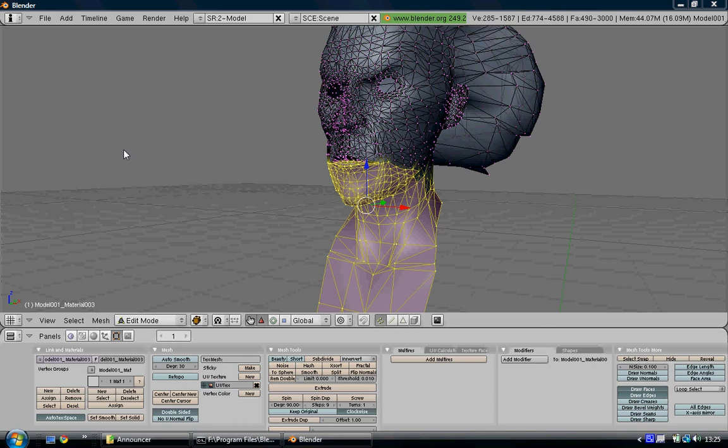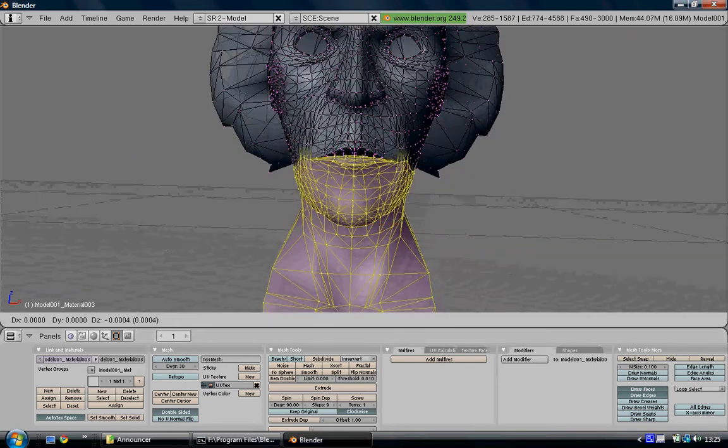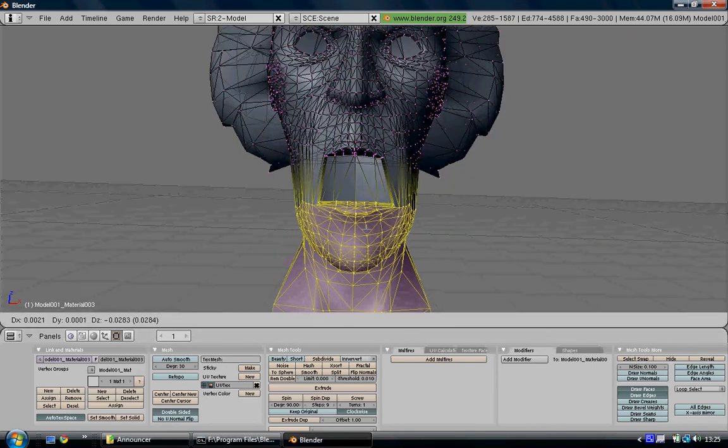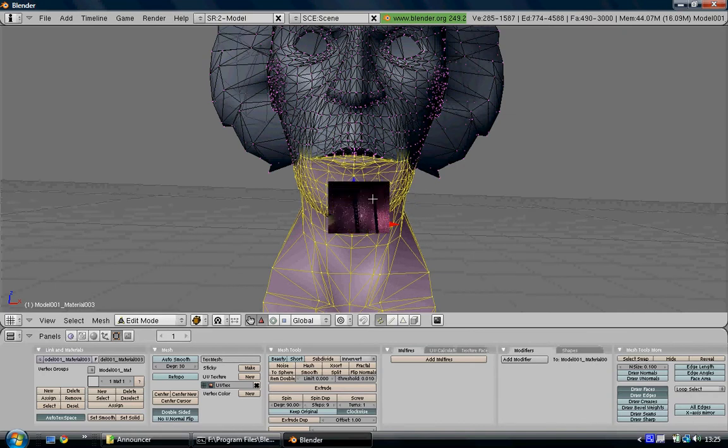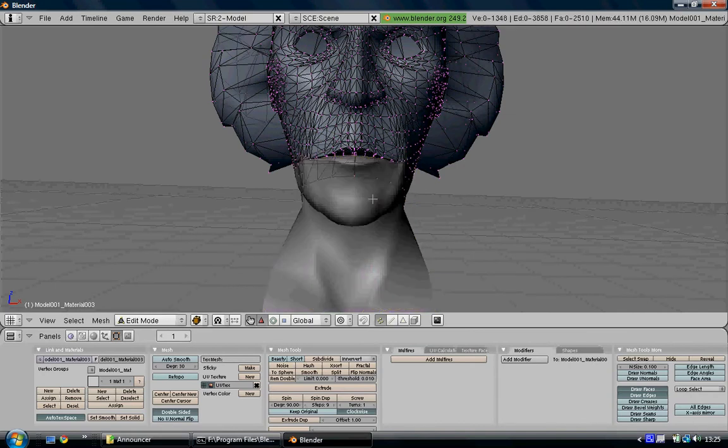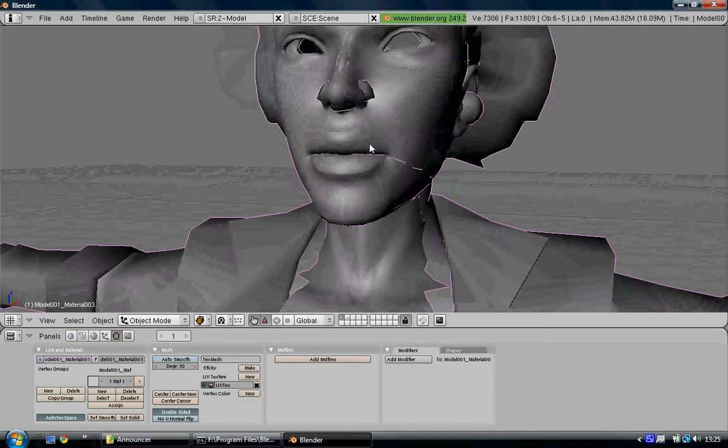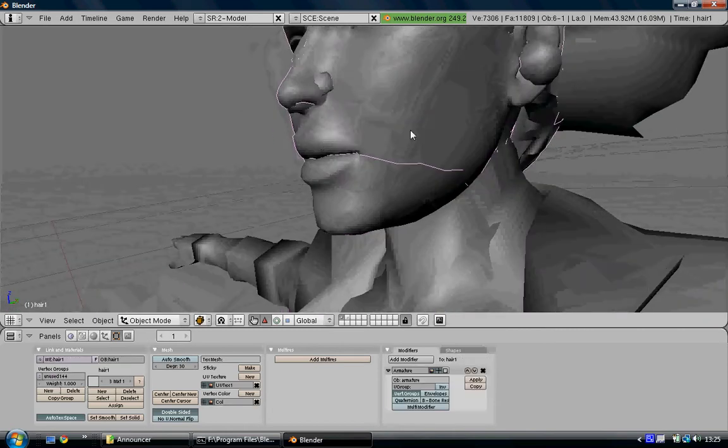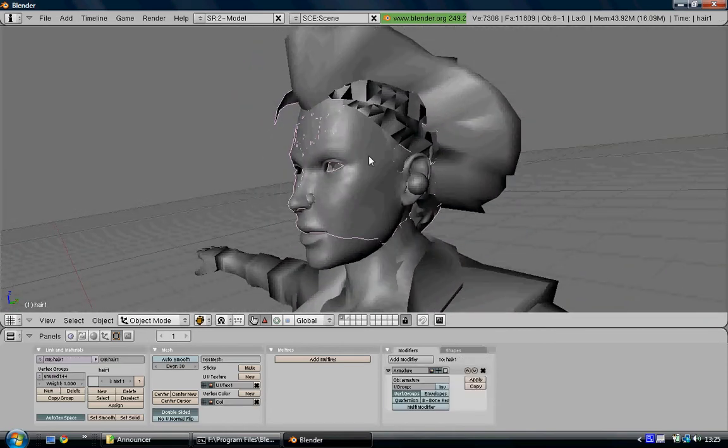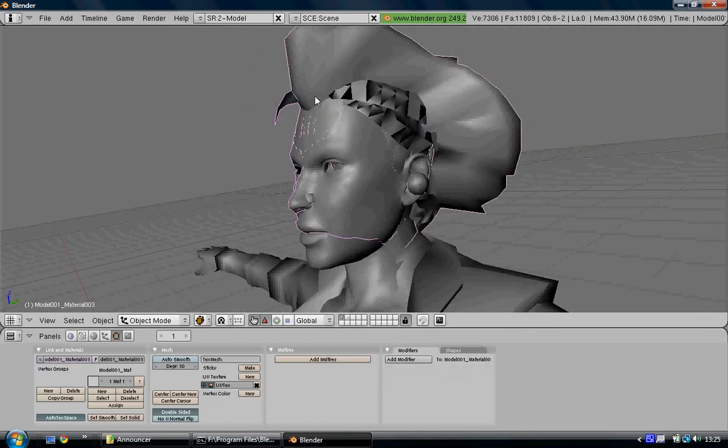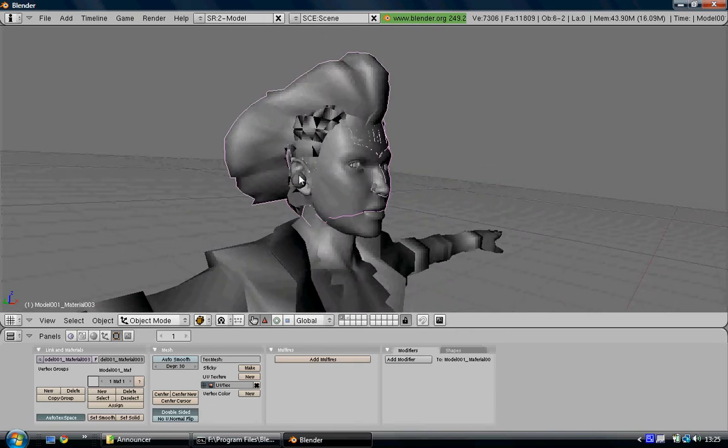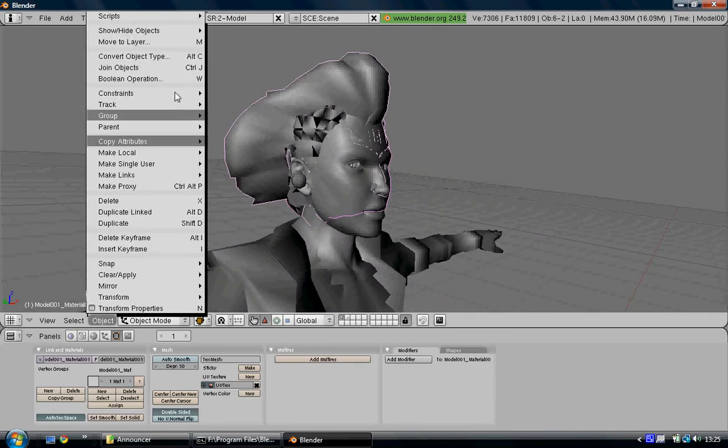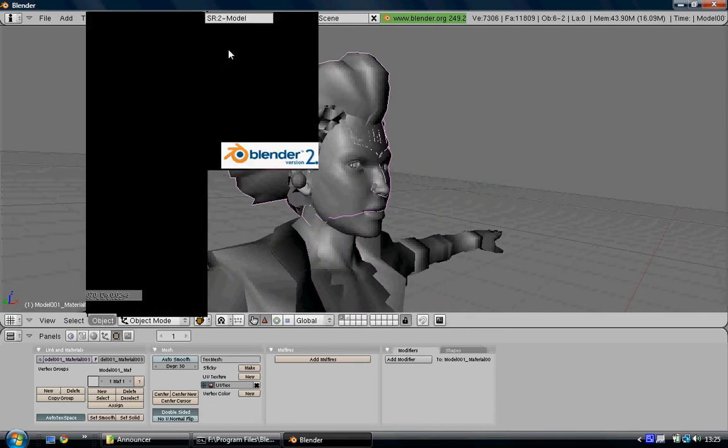So when you're done you should have selected something like this, just press P to separate that area as well and then exit edit mode and unhide everything. Now this is the rigging part. Select the top of Lara's face and the top of the announcer's head and click Objects, Scripts, Bone Weight Copy.